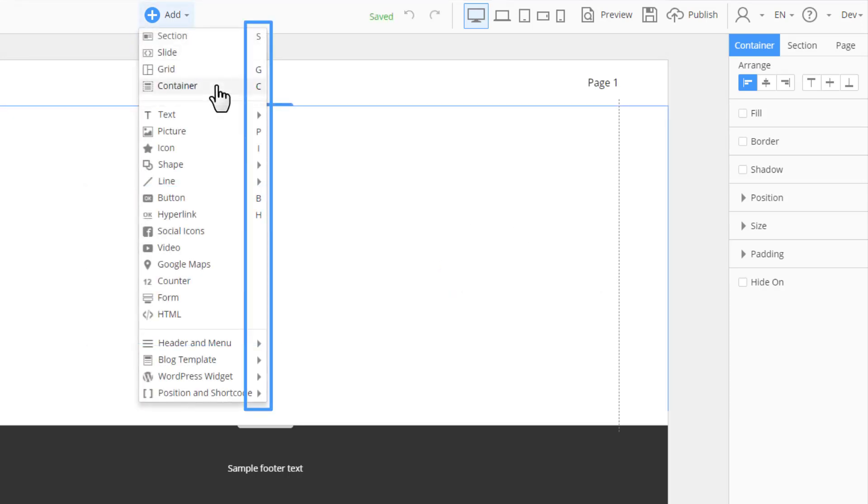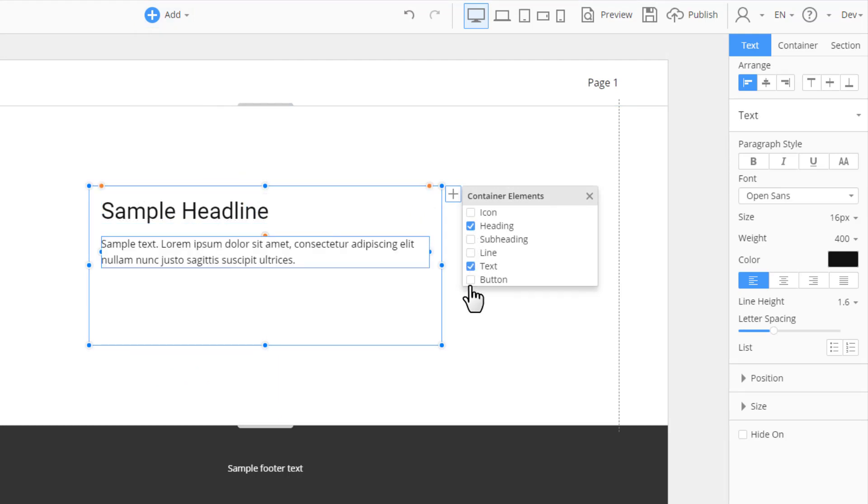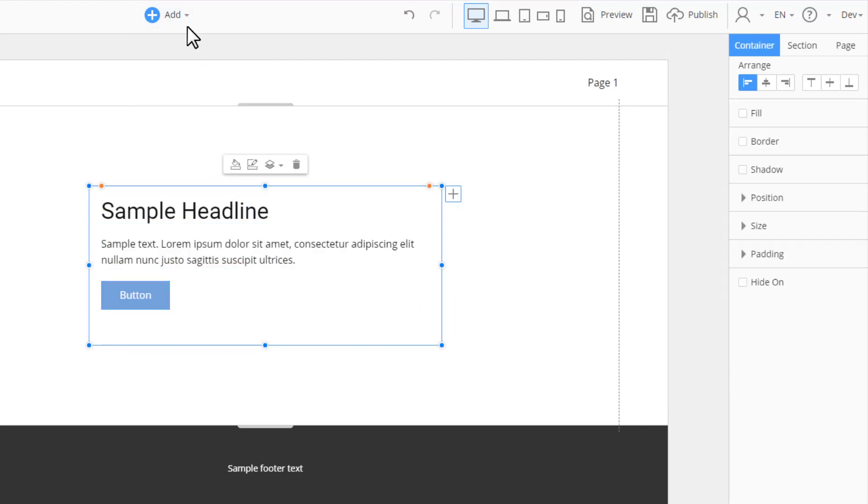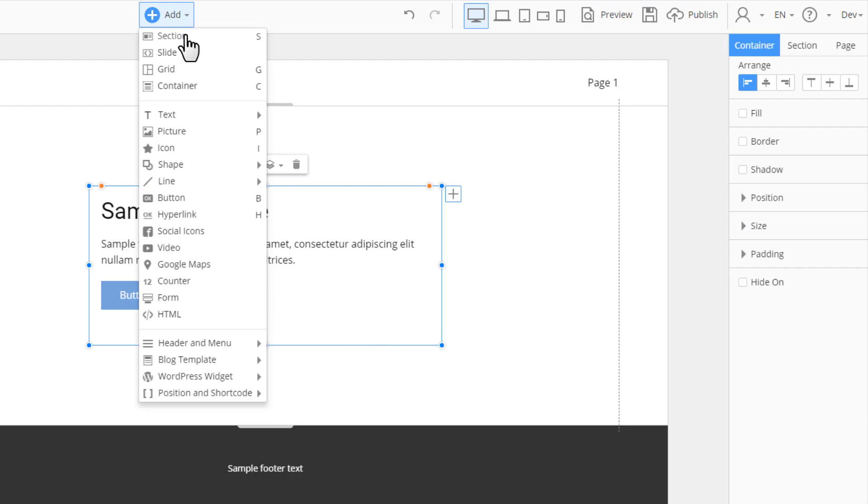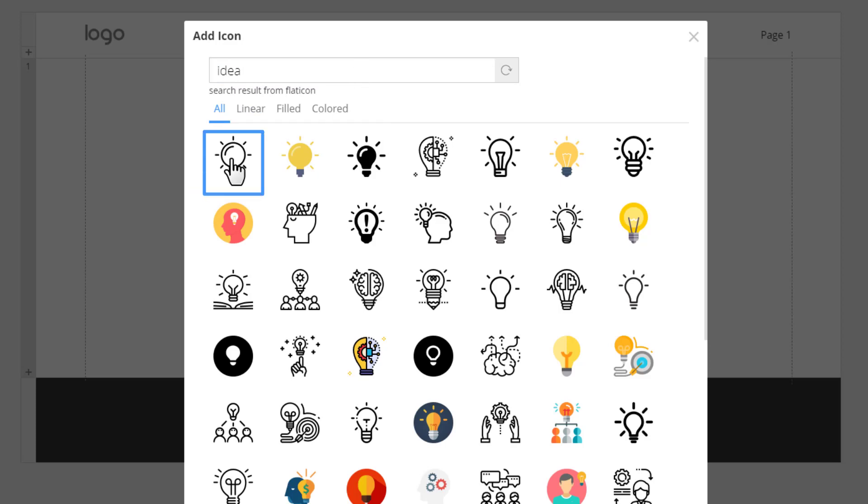Also, you can use the hotkeys which you can find in the Add menu to the right. Add Heading 2, Text and Button. Let's also add an icon. Click Add Icon or press the i hotkey. In the dialog, enter idea into the search field. Select this icon.